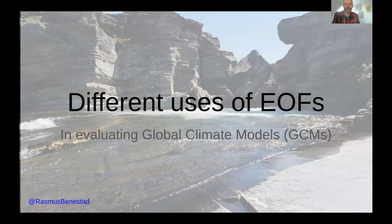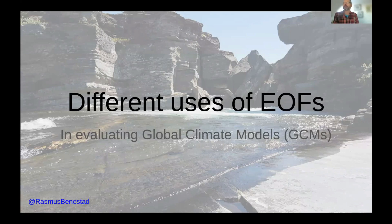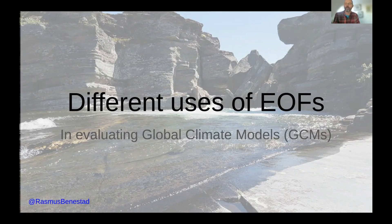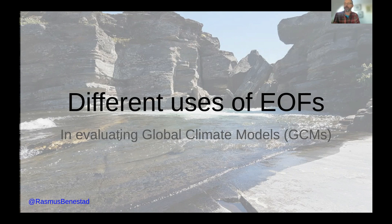I am Rasmus Benestad and I'm going to talk about different ways of using empirical orthogonal functions or EOFs for evaluating global climate models.